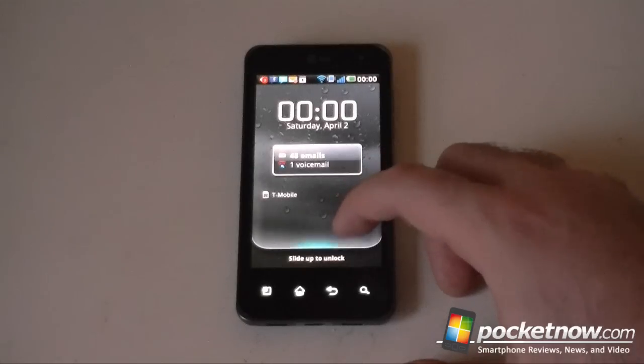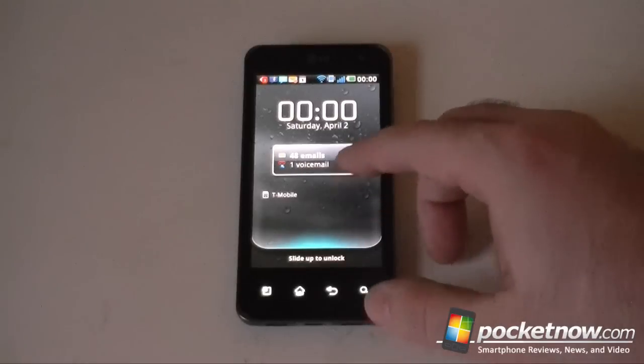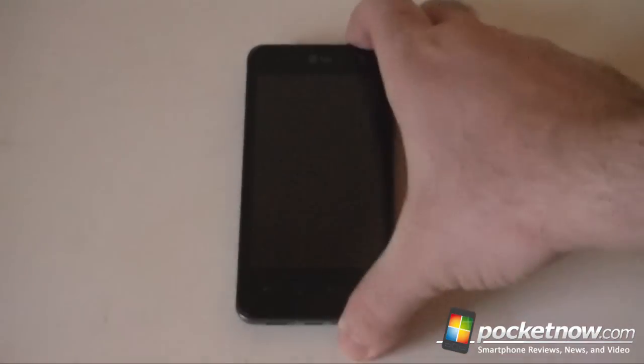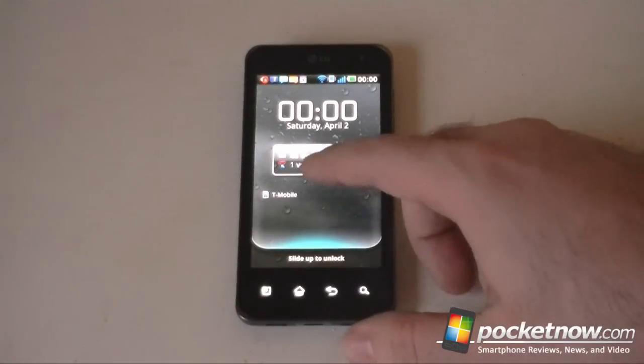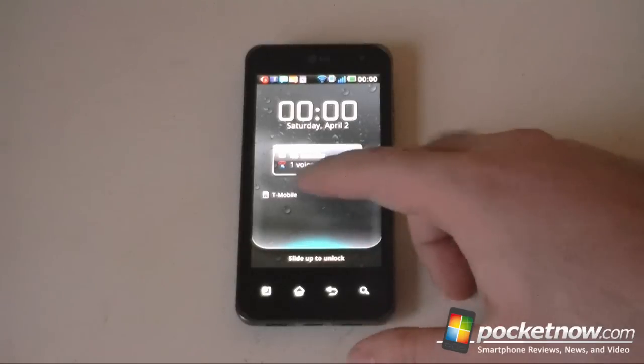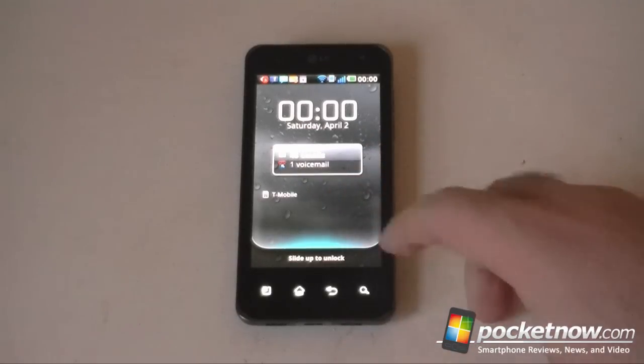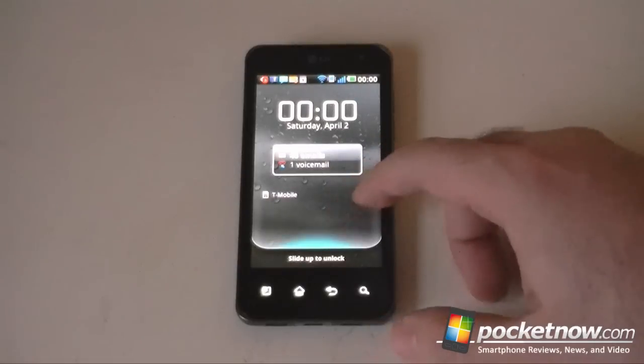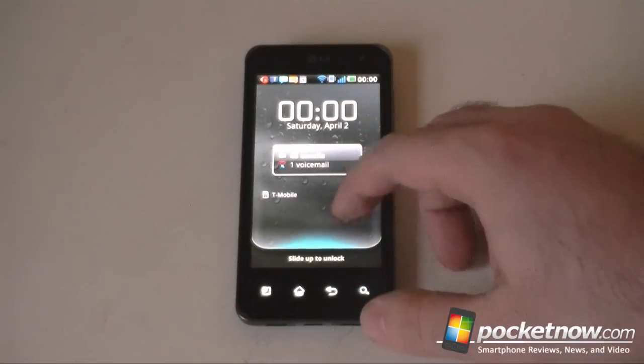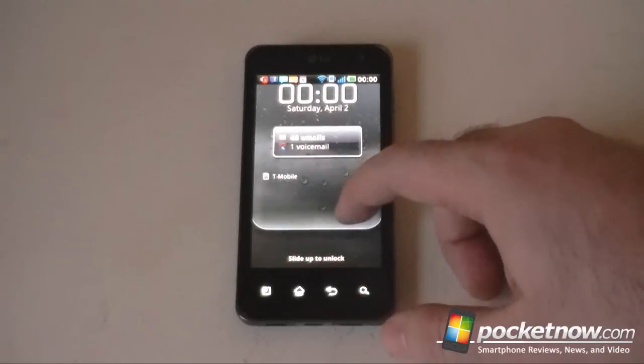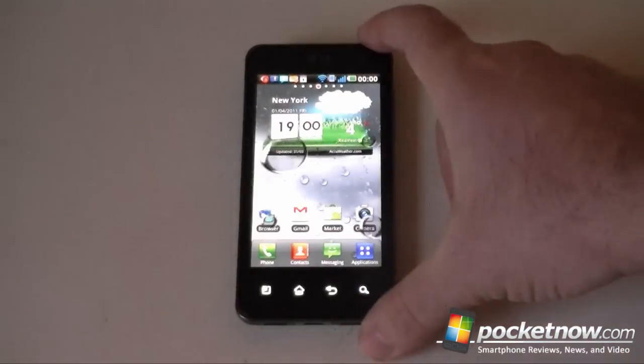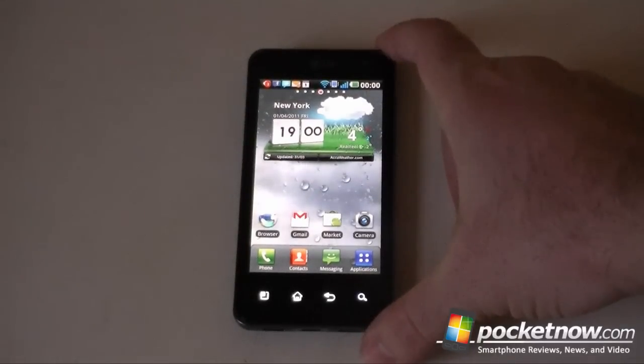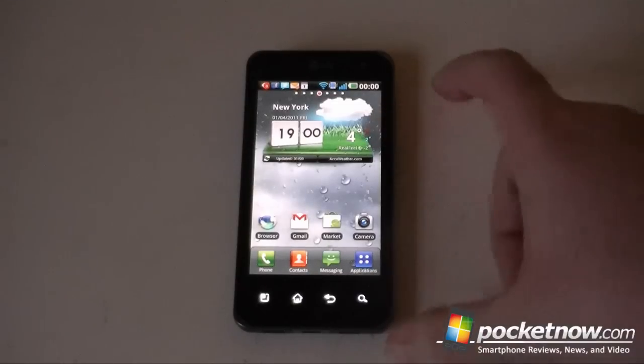Right away we see our lock screen and this is a little different. We've got some nice notifications here showing the number of emails we have and a voicemail. It would probably show the number of text messages if I had any. We've got the clock right there, a nice big clock and what network I'm connected to. Let's slide up to unlock and see some big raindrops falling on the screen. That's because it's raining outside.